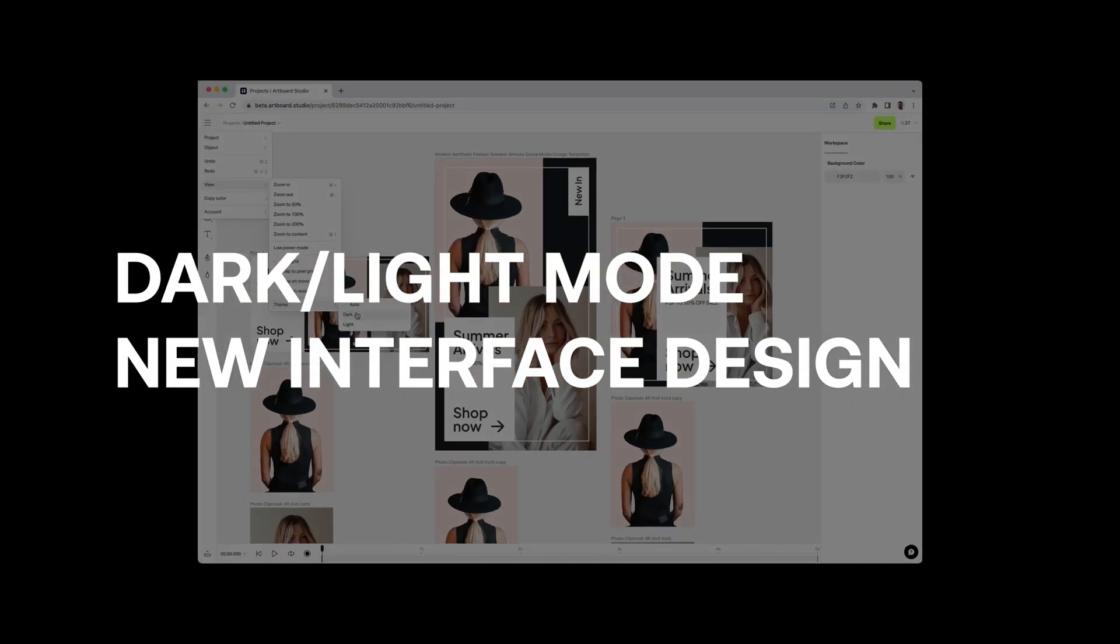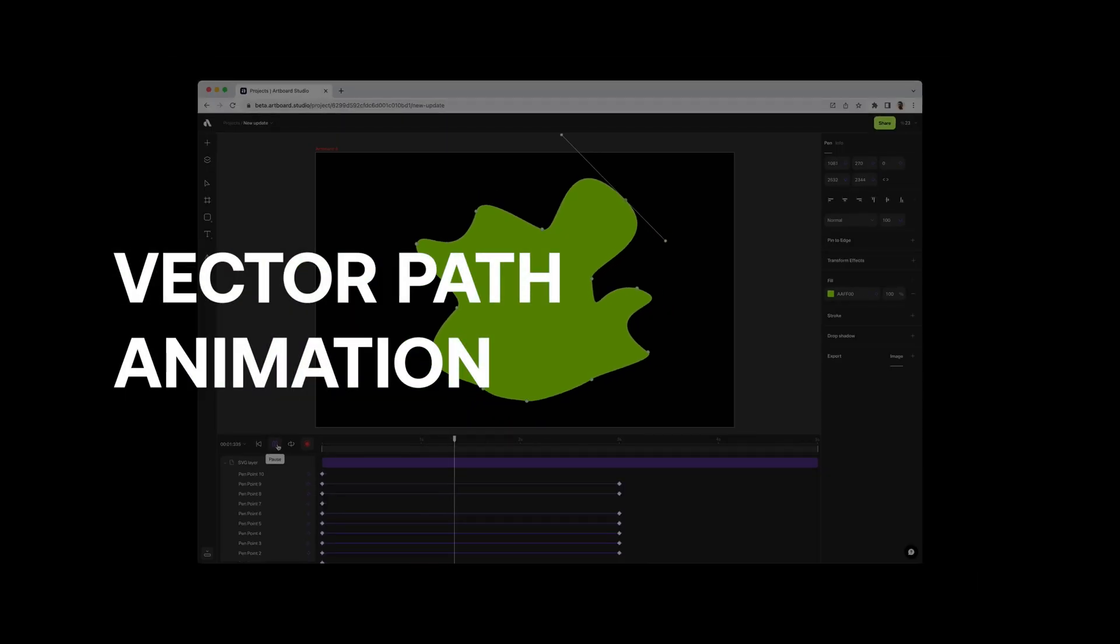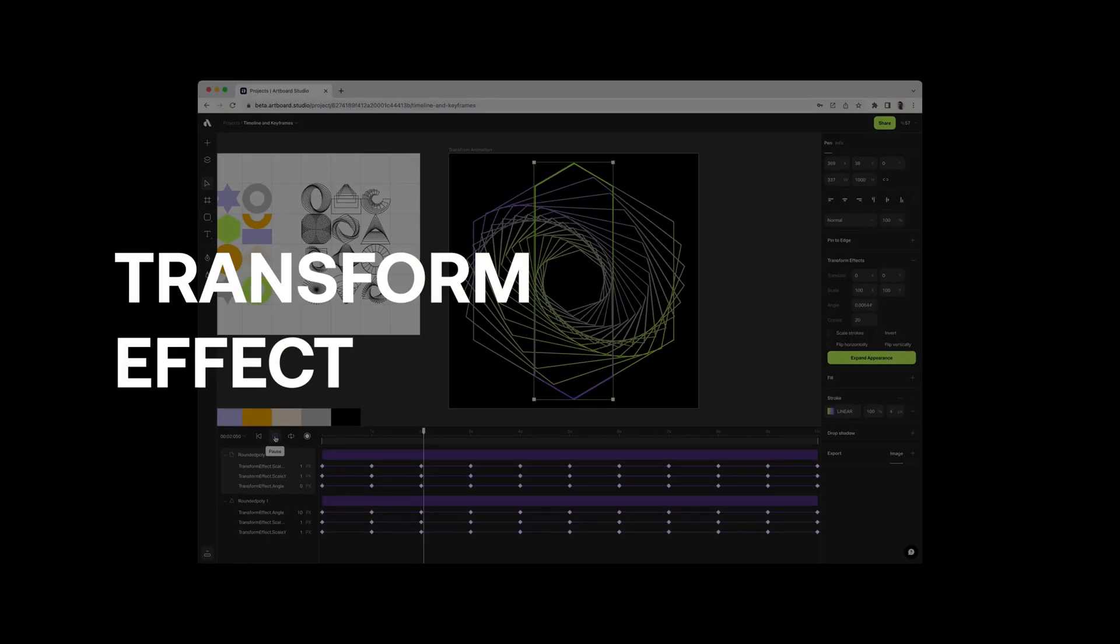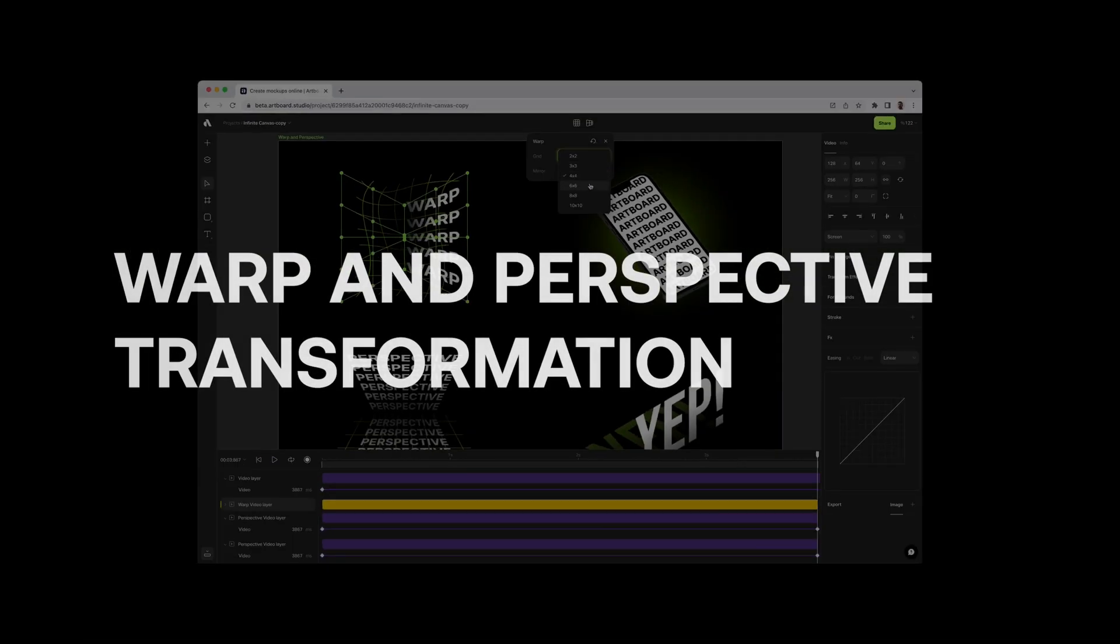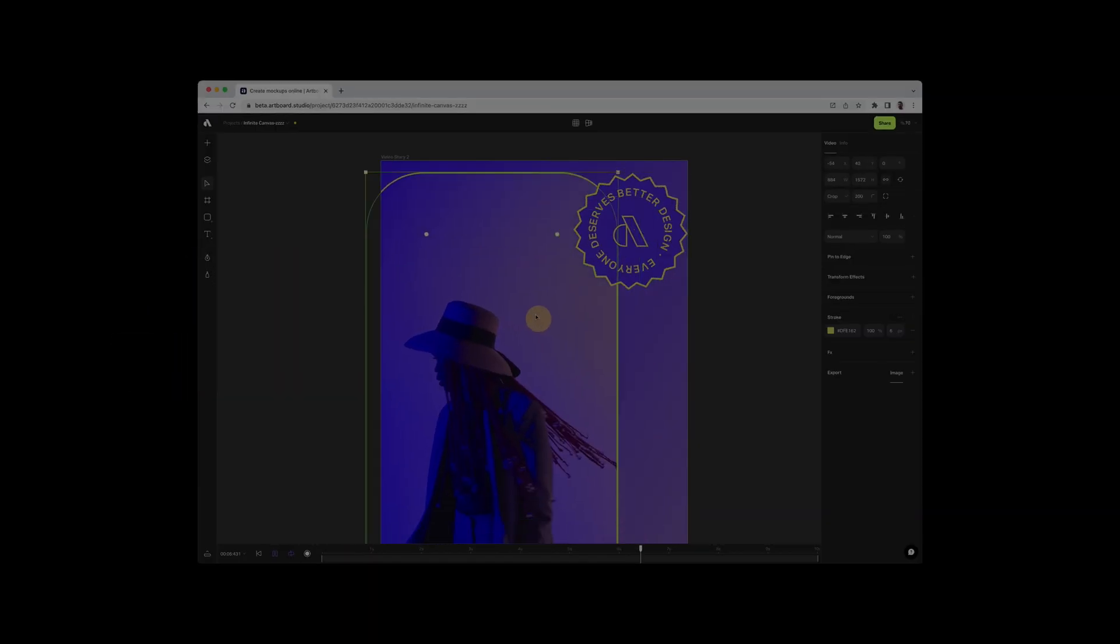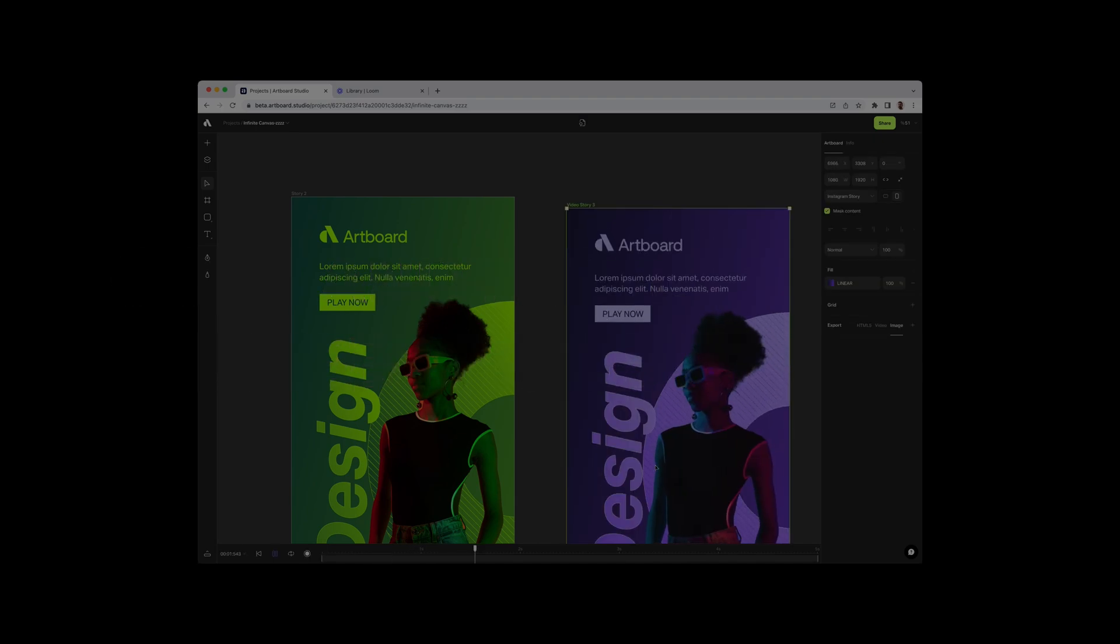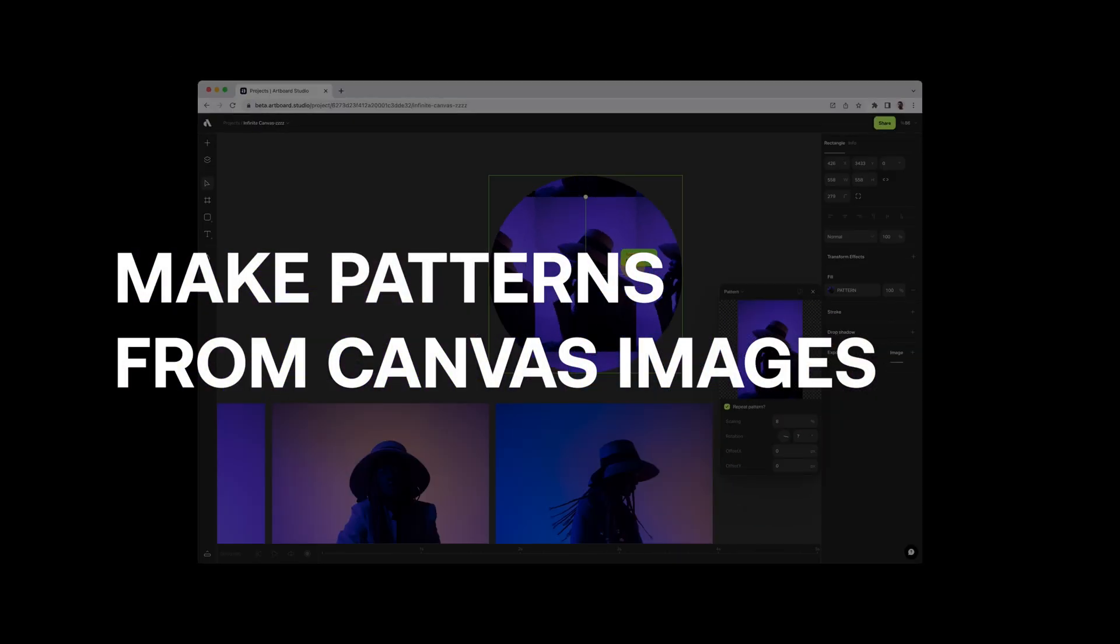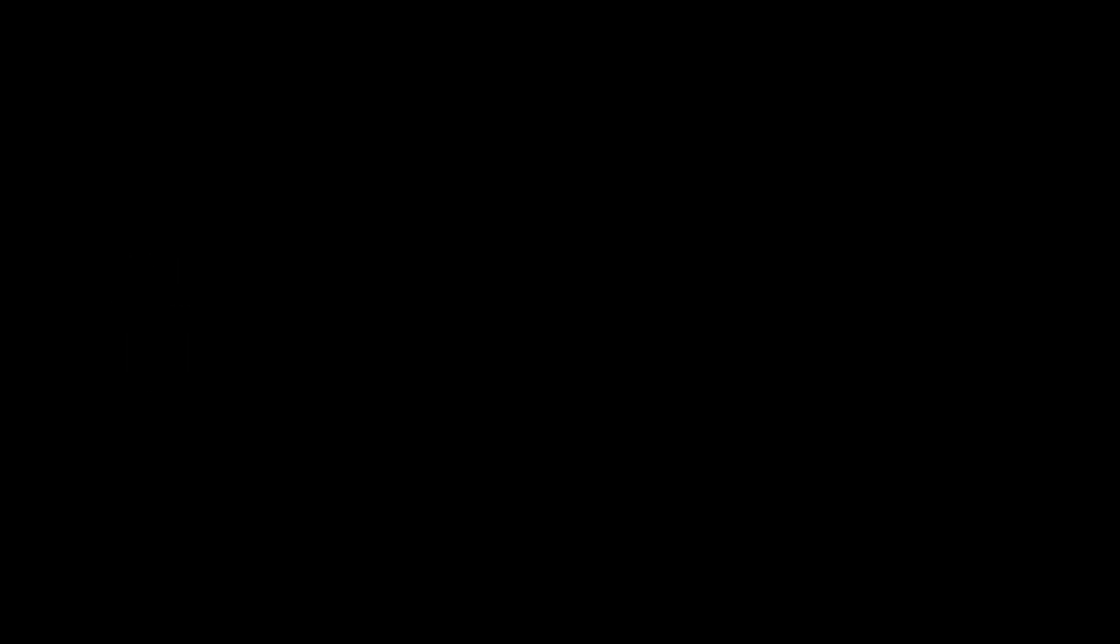In this video we are covering dark and light theme options with new interface design, vector path animations, transform effect, blend effect, new warp and perspective transformation, new animate on path, move tool, convert text to shape, copy paste content between projects, make patterns from the images in the canvas, audio import, and embed YouTube videos.